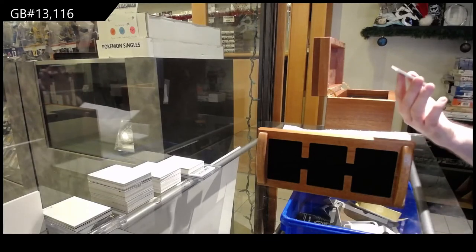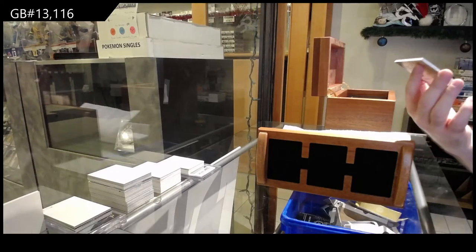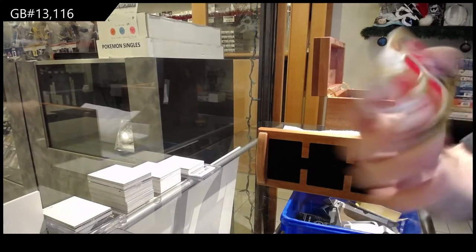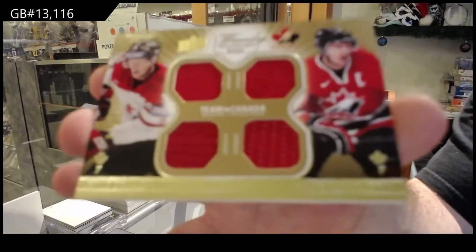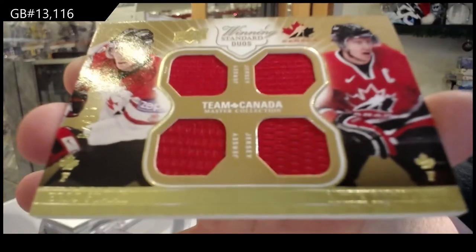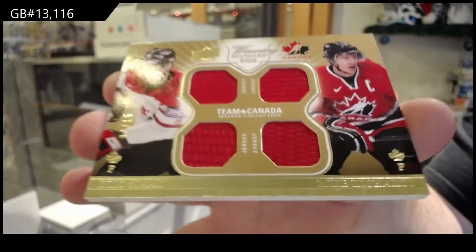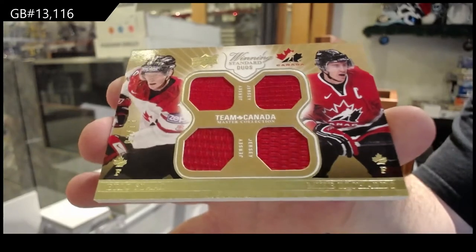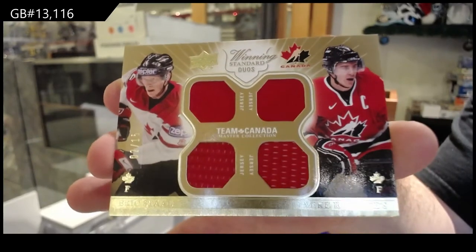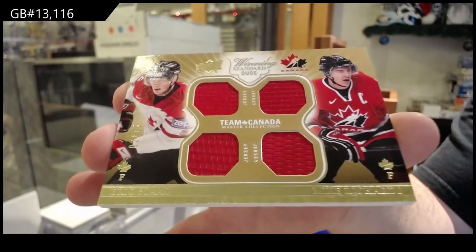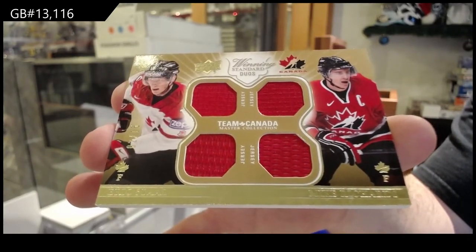We've got a dual jersey number to 15 of Richard Stahl, 2 of 15. Technically a quad jersey. Technically. 2 of 15.